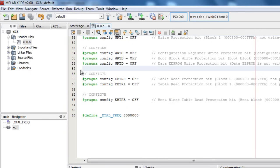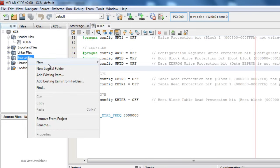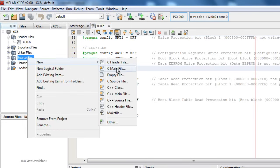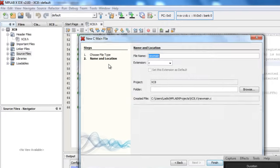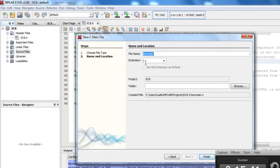The next thing is to create our C main file, where we're going to write our program. Under the source file, right-click, new, C main file. I'm going to give it the same name, XC8. Going to leave it in the same directory. Finish.